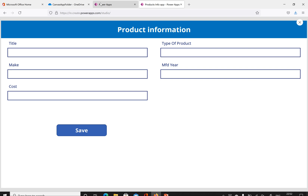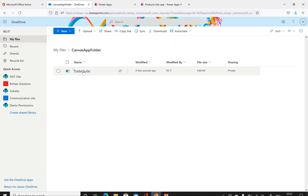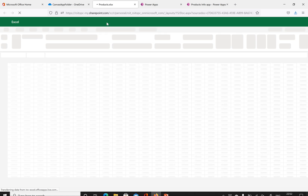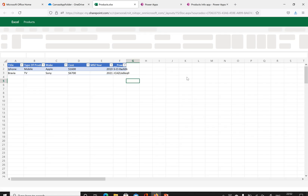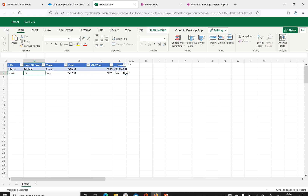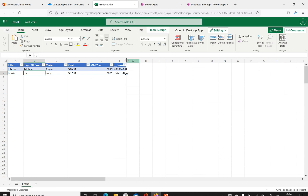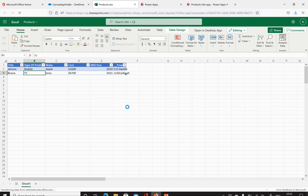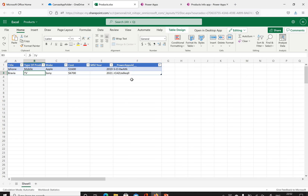We'll verify the data was added — opening products.xlsx again. The new Sony Bravia record is there. There's also an ID column which is a unique identifier that PowerApps creates automatically whenever you add data. Whenever you create any new item, this unique identifier is added automatically.